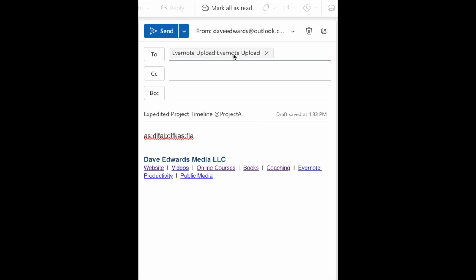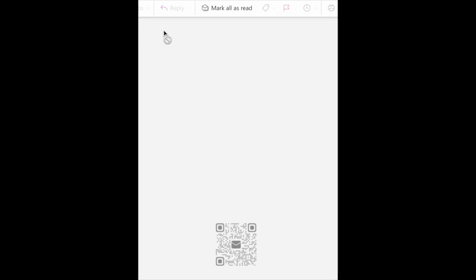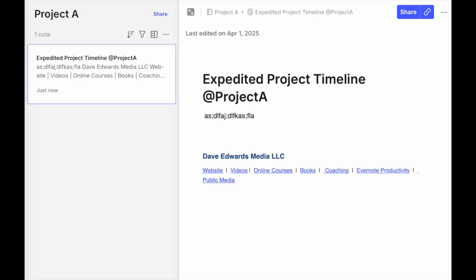So in this case, I'm just going to ask it to send it directly into Evernote. There's nobody else who's getting this message. I hit send. And now in a matter of seconds, that email has gone into my project A folder.